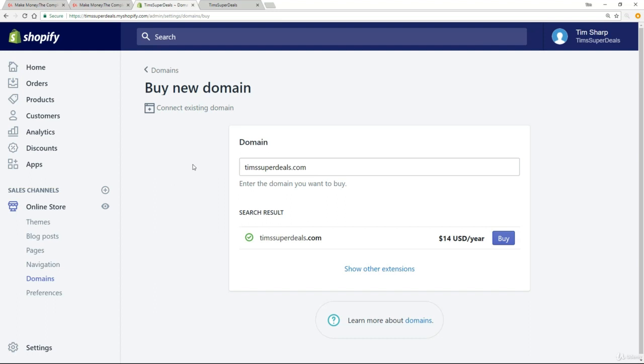So that was option one. So what's option two all about? Well, you might have noticed this link up here, connect existing domain. And what we can do is we can actually buy a domain outside of Shopify, not at all on the Shopify platform, but with another provider. And then we can connect it to our store. And the advantage of that is I then get the professional email setup that I want. So I'm going to show you that in the next lecture so that you're fully aware of both options. And as I said before, that will enable you to make the decision that you're most comfortable with.